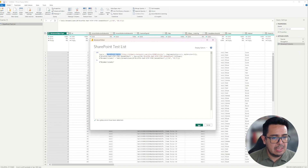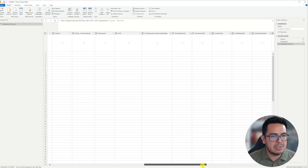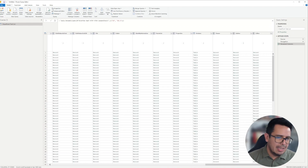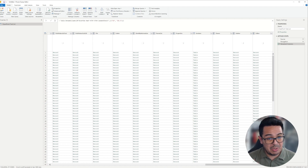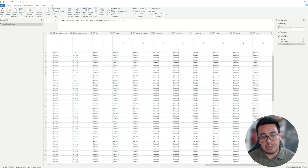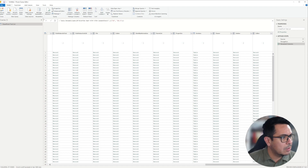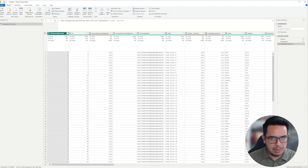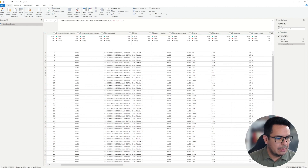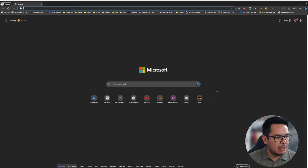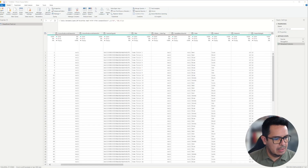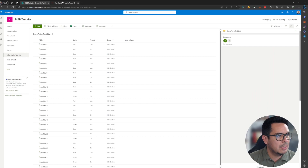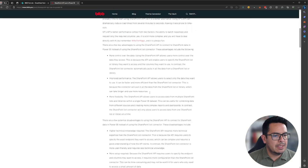Remember that we are using the standard connector for SharePoint. Let me quickly go to the Advanced Editor — you'll see that the function this standard connector uses is called SharePoint.Tables. We can see that the response contains all the columns of that list. Now you may start to understand that when you have a very large list bringing so much data that you're not using, you may run into performance issues. So let's leave this query as it is for now — we'll probably use it later.